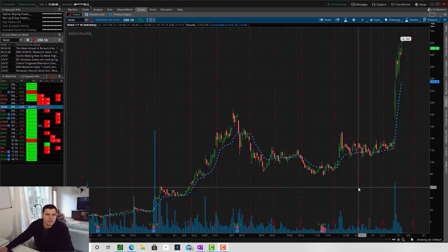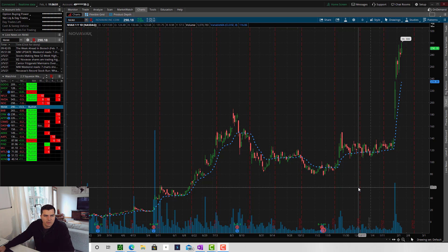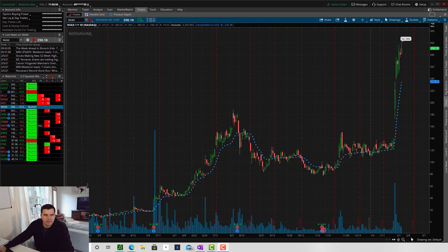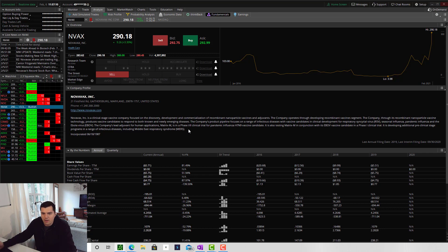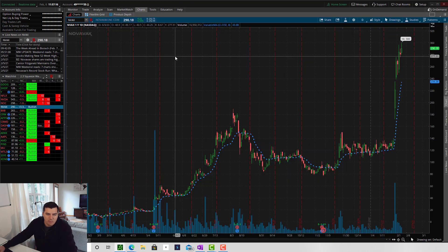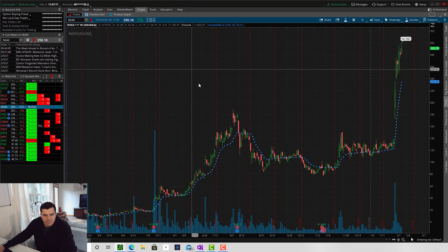So let's get started. I just logged in to my Thinkorswim platform by TD Ameritrade and I have a chart opened of Novavax. Novavax is a vaccine company that's been focused on creating a vaccine for COVID-19. It's been all over the news, so we can use this as an example and go over the TTM Squeeze Indicator.